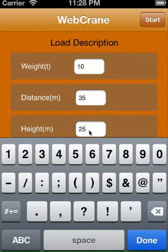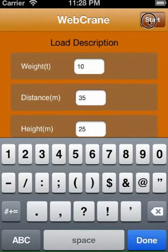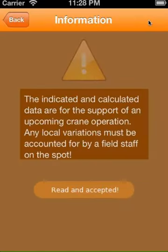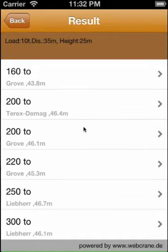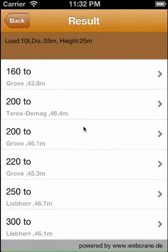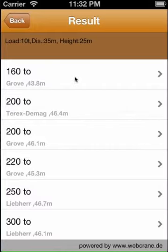After a few seconds, a list with the results of possible crane vehicles shows up. On the top you find the crane with the smallest capacity. Following the list to the bottom, you see other possible cranes for the job. We take now this 160 ton crane and go to the details page.